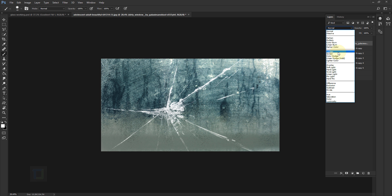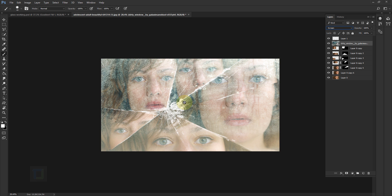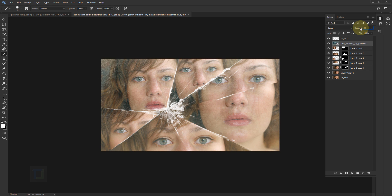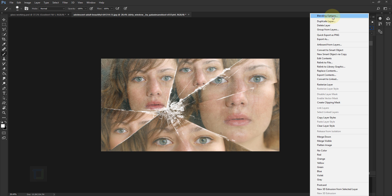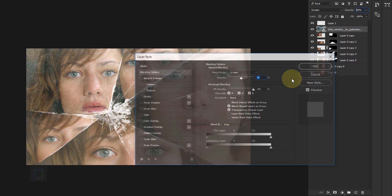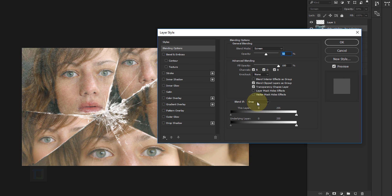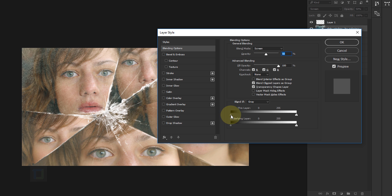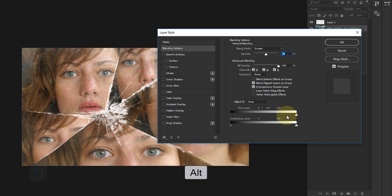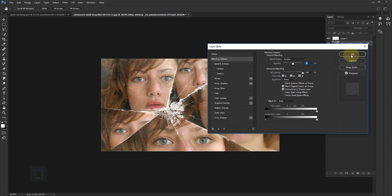I want this texture under my crack layer. In the blend mode, change it to Screen. It's really strong, so in the Opacity bring it down to roughly 50. To blend it even more, right-click and go to Blending Options. In the Blend If section, make sure it's set to Gray, then hold Alt and drag the slider — don't drag without holding Alt, it won't look good. Drag it all the way, and as you can see it works really well. Hit OK.